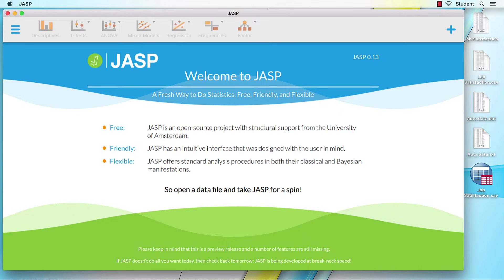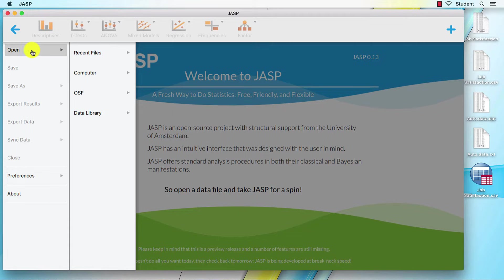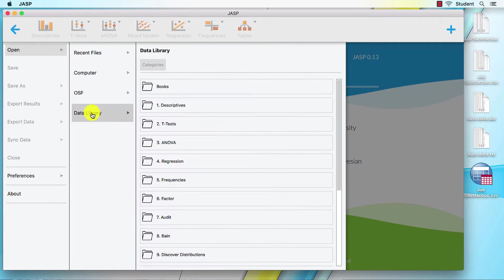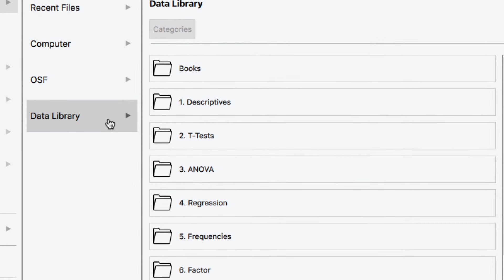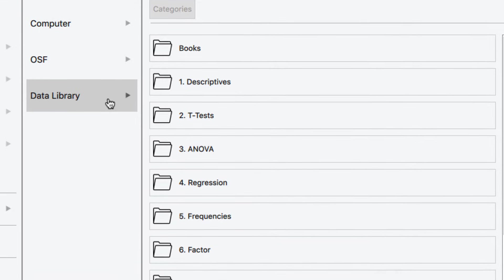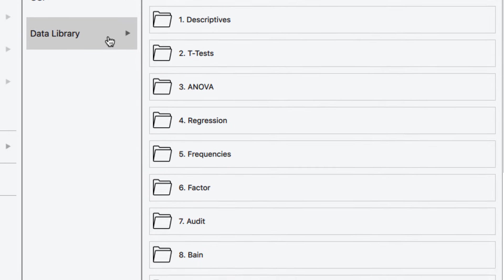So let's review how we got here. We started with Main Menu, Open, Data Library. So to make our lives easier, JASP gives us plenty of example datasets to use. And these datasets are organized by the type of analysis for which they are most suitable.